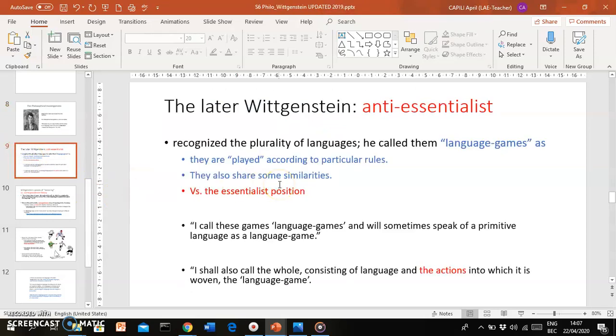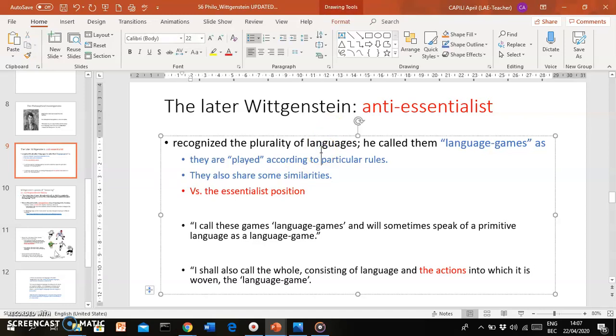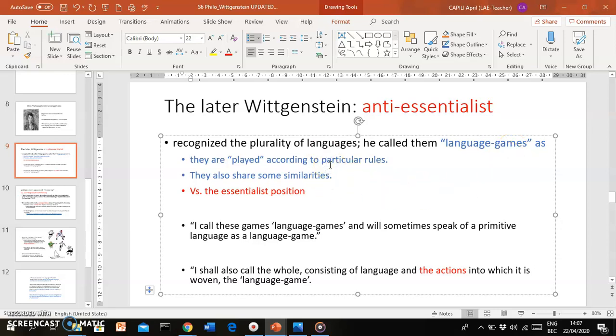You can see that the later Wittgenstein is anti-essentialist. First, there is definitely a recognition of the plurality of languages. There isn't a single language and there isn't a single fixed unchanging essence of language. Wittgenstein talks about language games. First of all, as you can see, games in the plural—there's a plurality of languages.